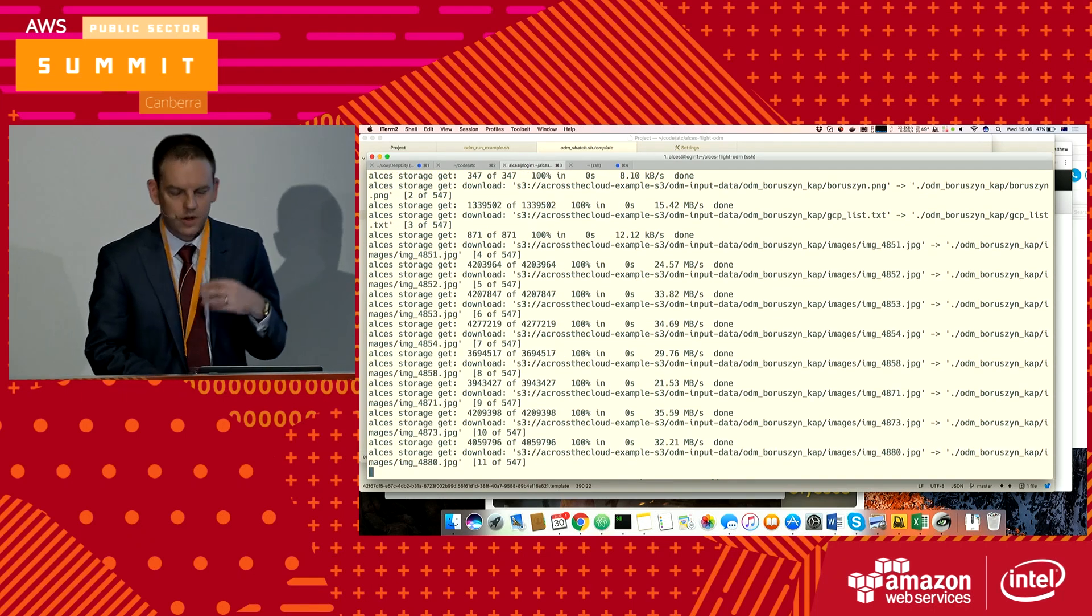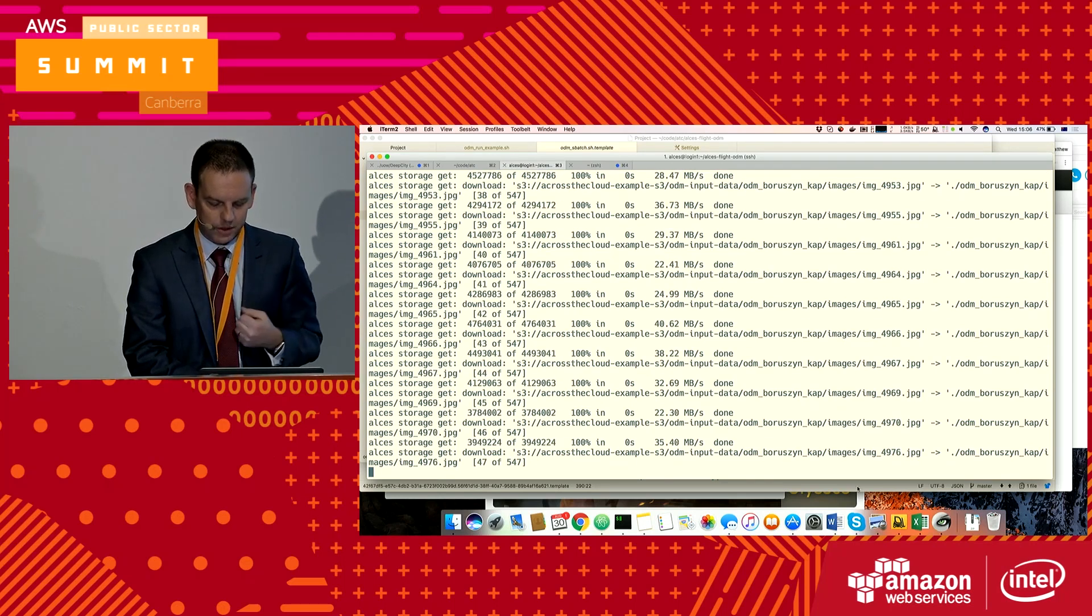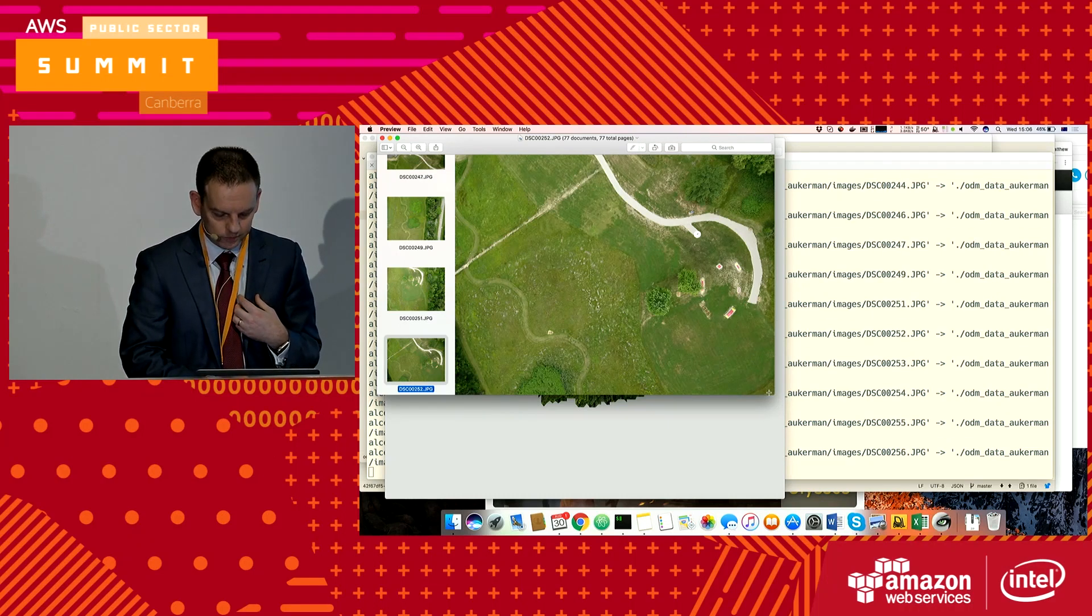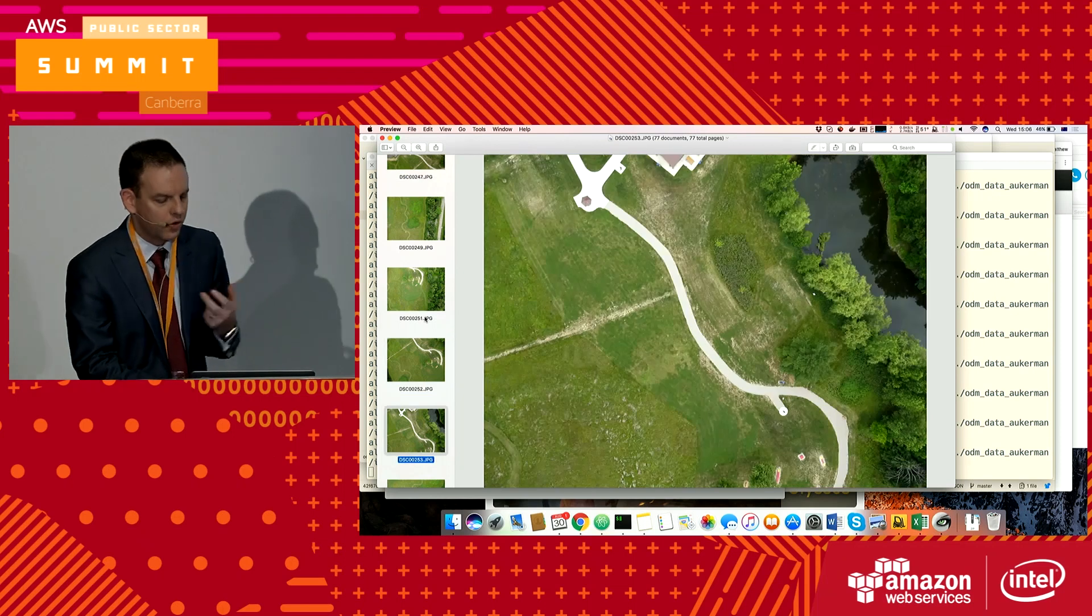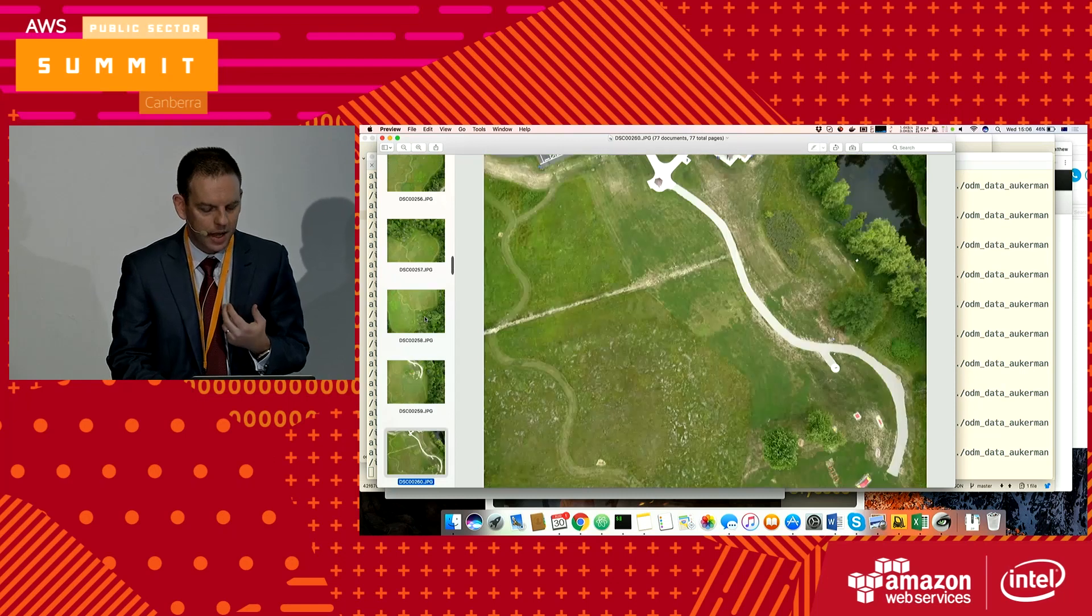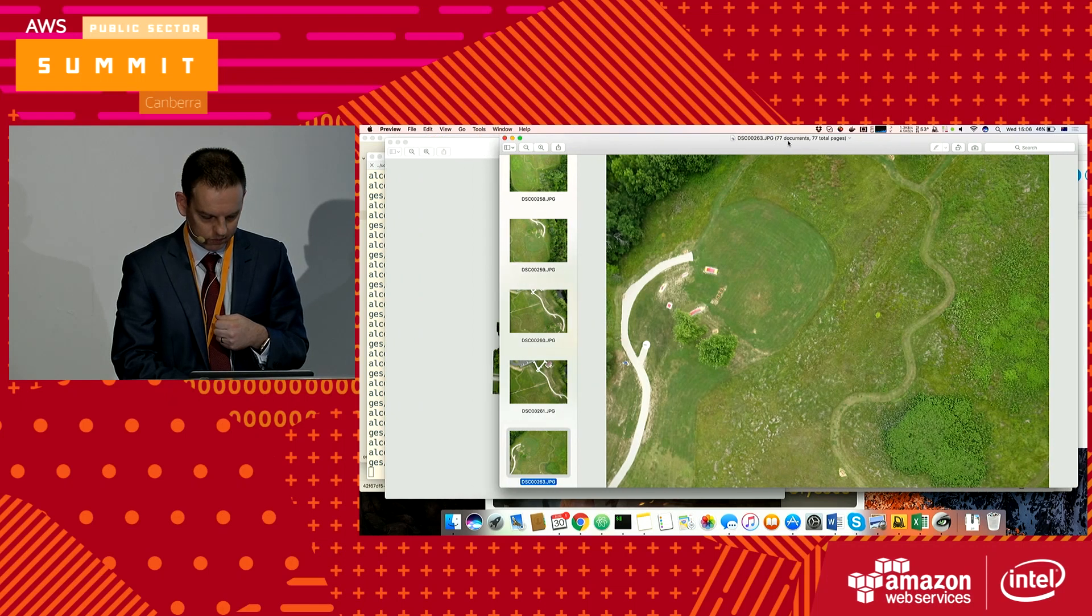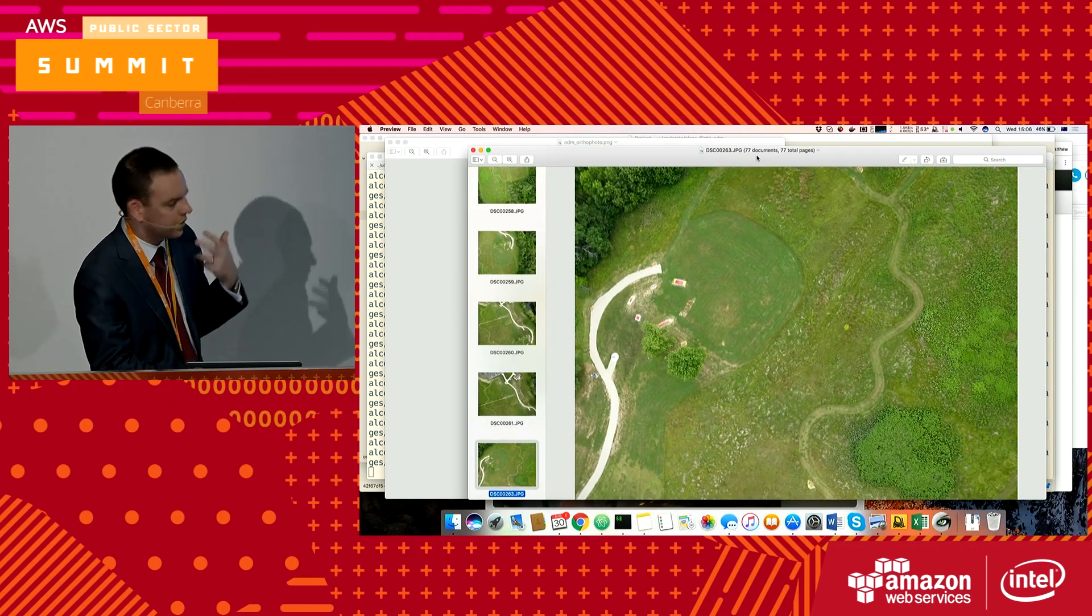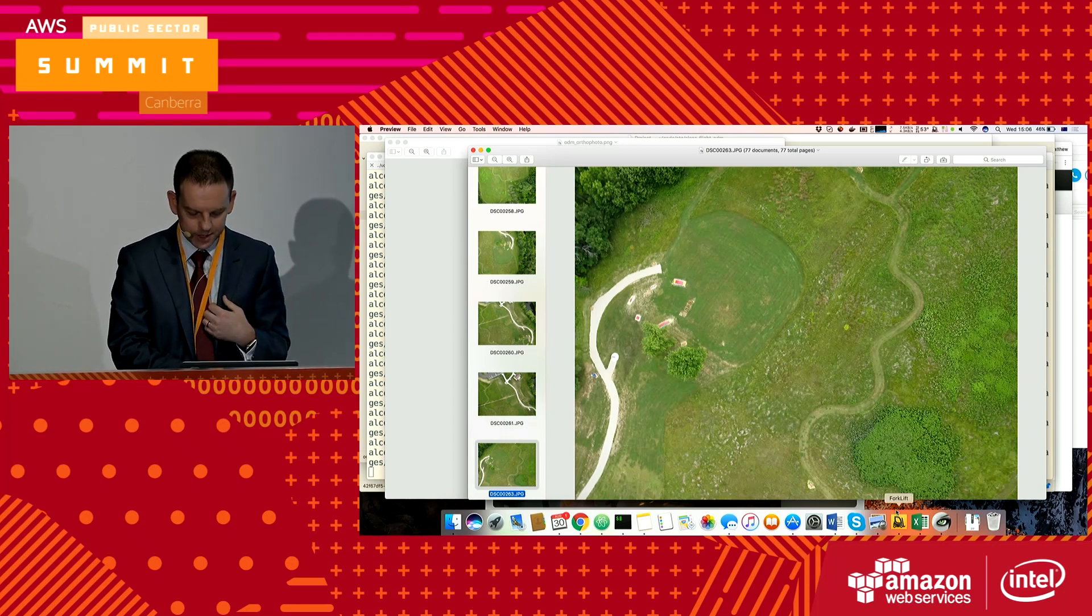It's now copying those S3 files across. While we're doing that, I'm just going to jump through and actually show you what those files look like. You can see here there's a drone which has flown over some area with some grassland paths, and those are the input files that are there.